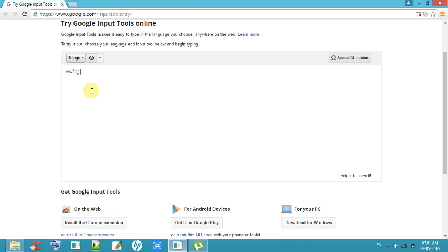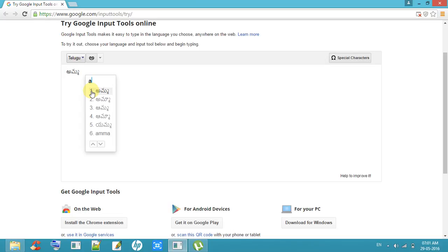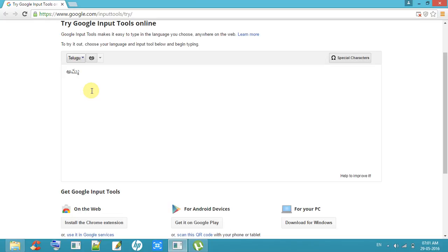We can type one sentence. 'Amma Alavundi' is one of the sentences. Now I am typing that sentence, so follow my instructions to type in Telugu. You will get some directions.